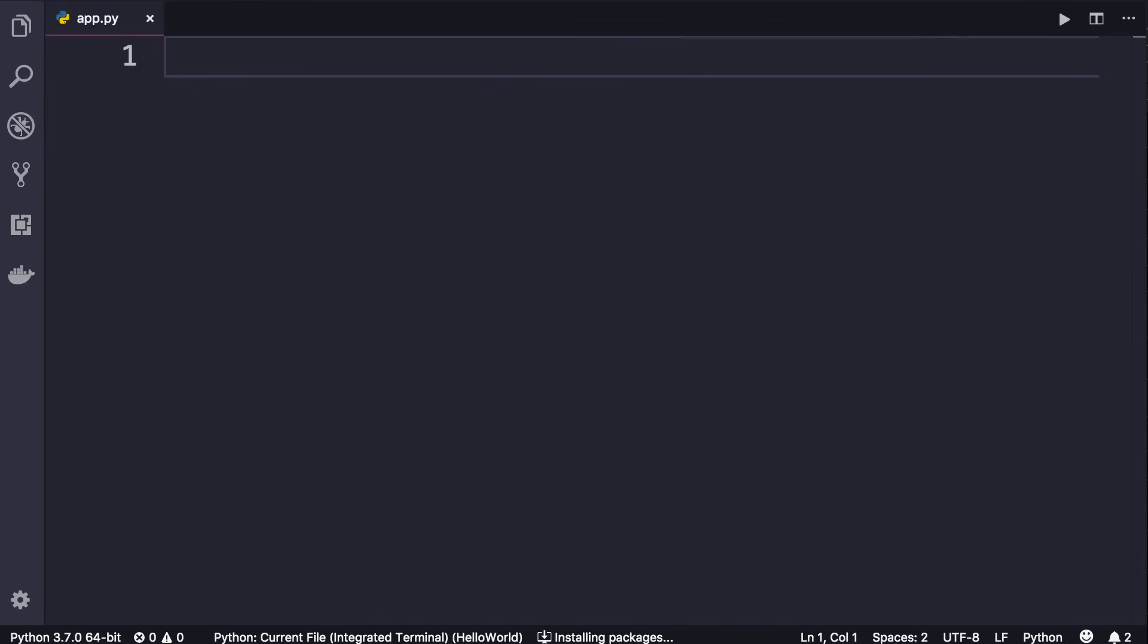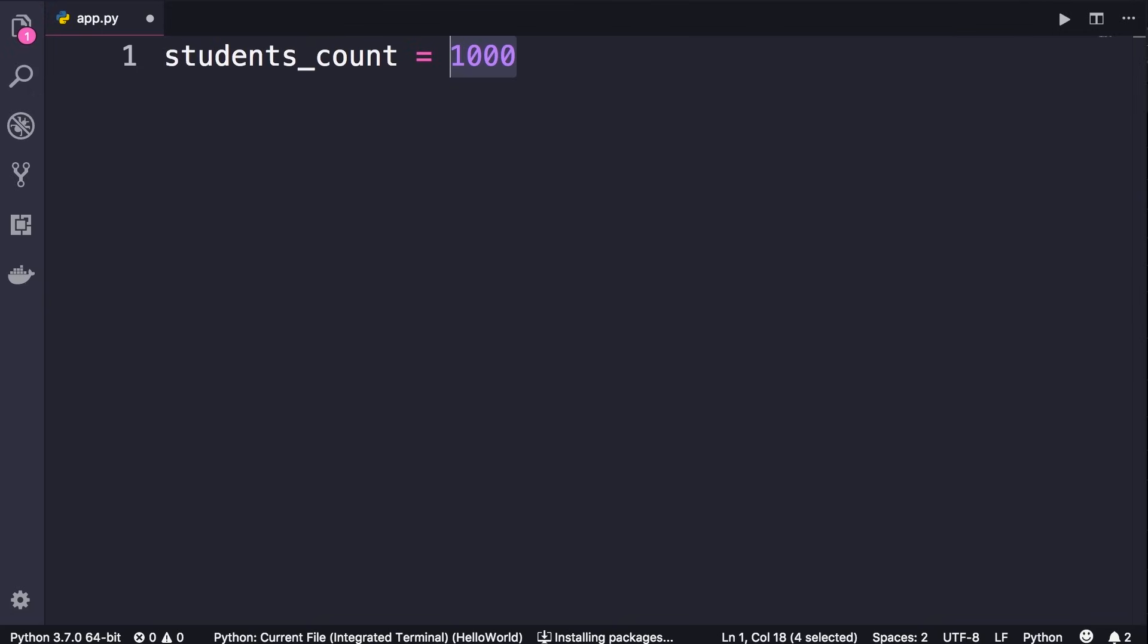Here are a few examples. I'm going to define a variable called students_count and set it to a thousand. When we run this program, Python interpreter will allocate some memory and store this number thousand in that memory space.